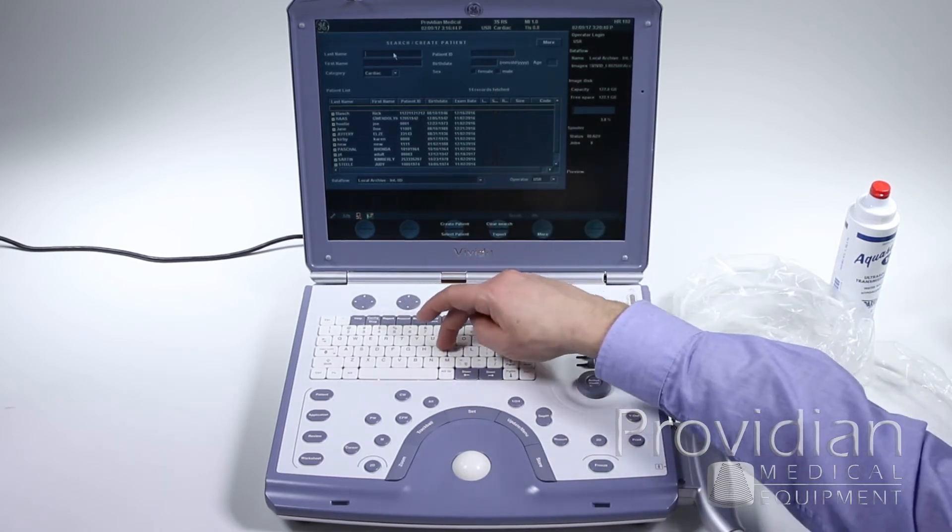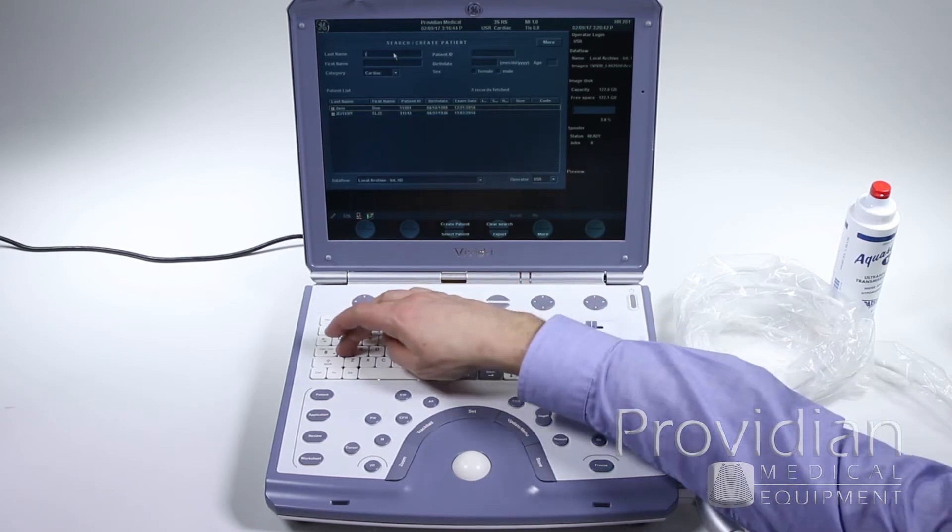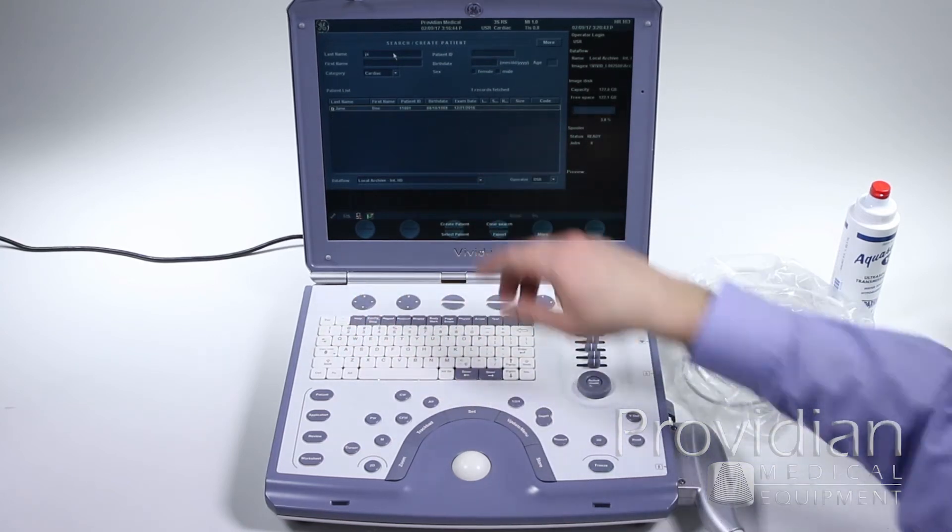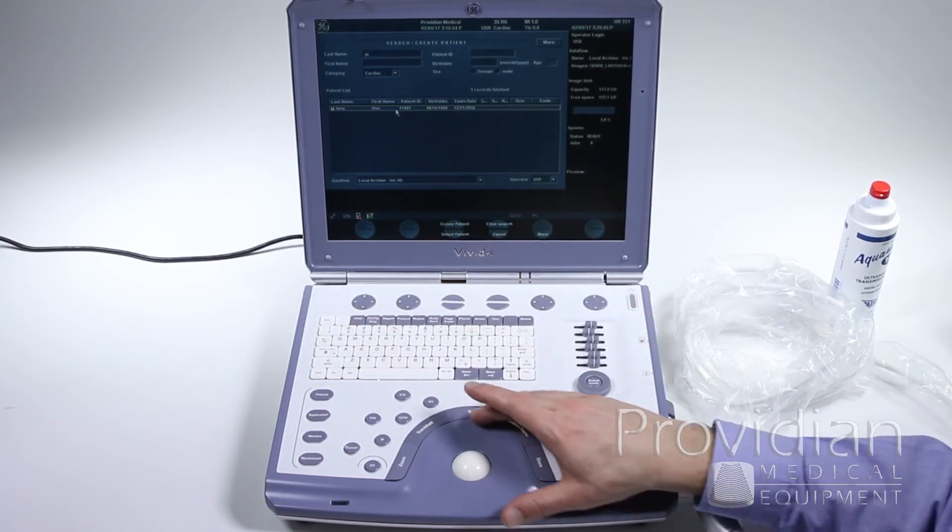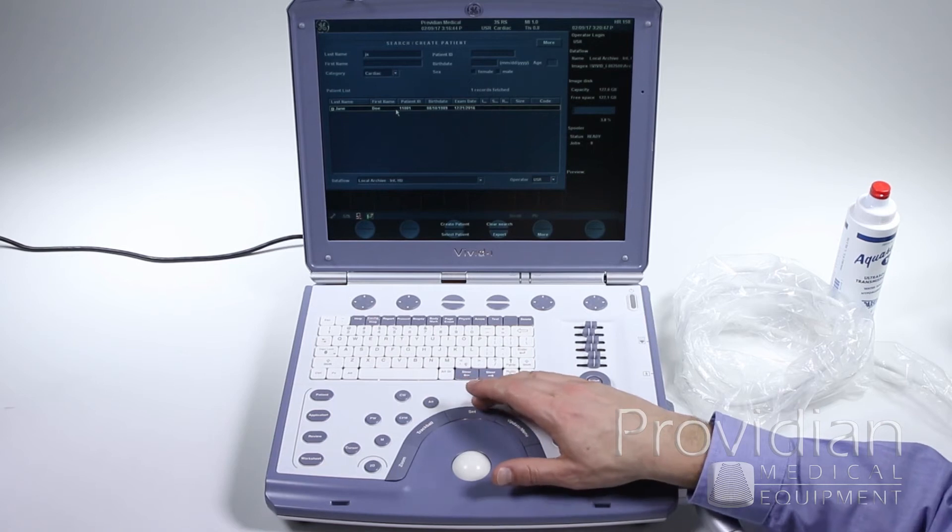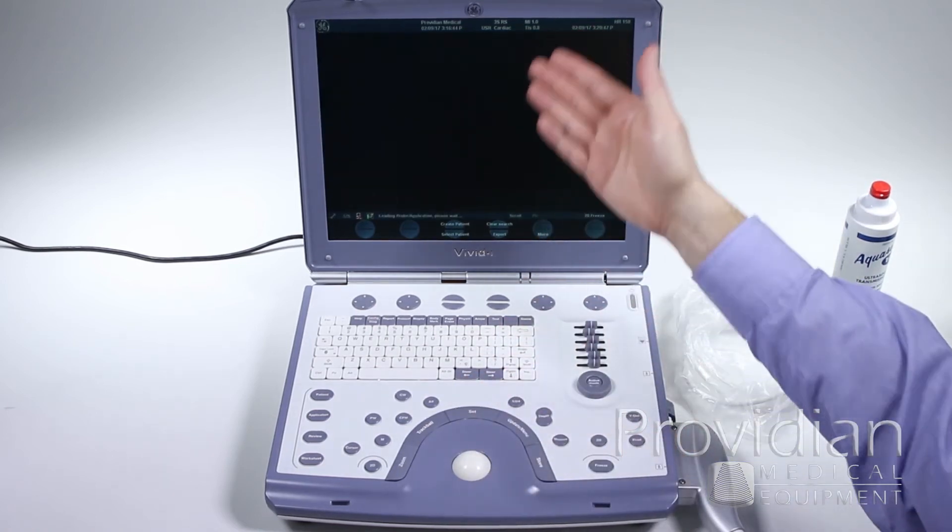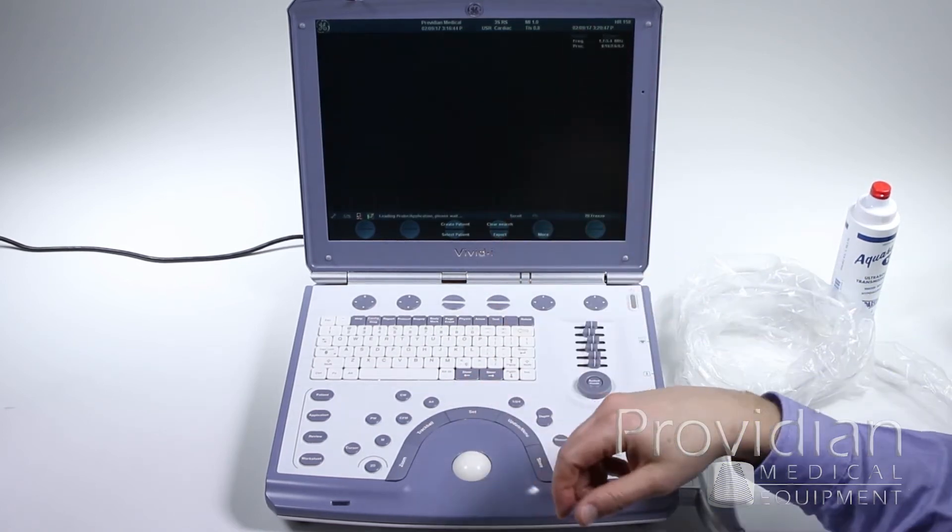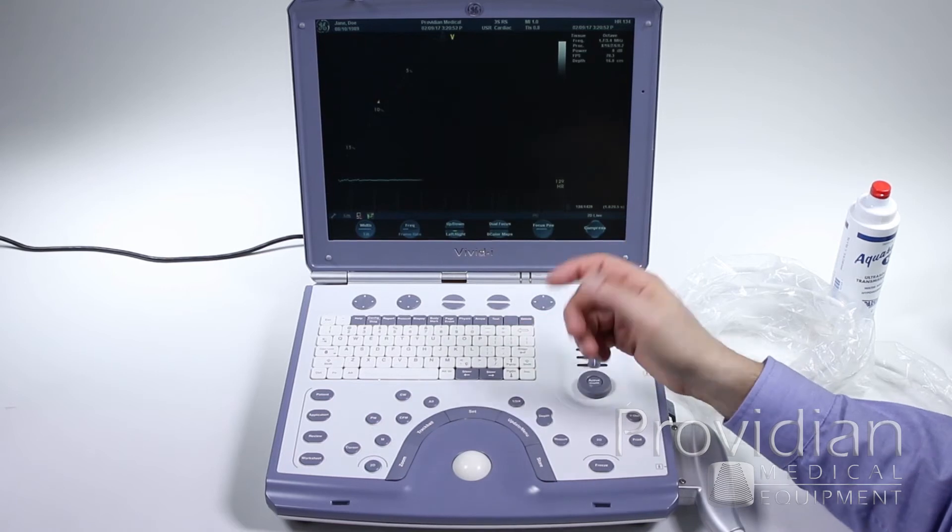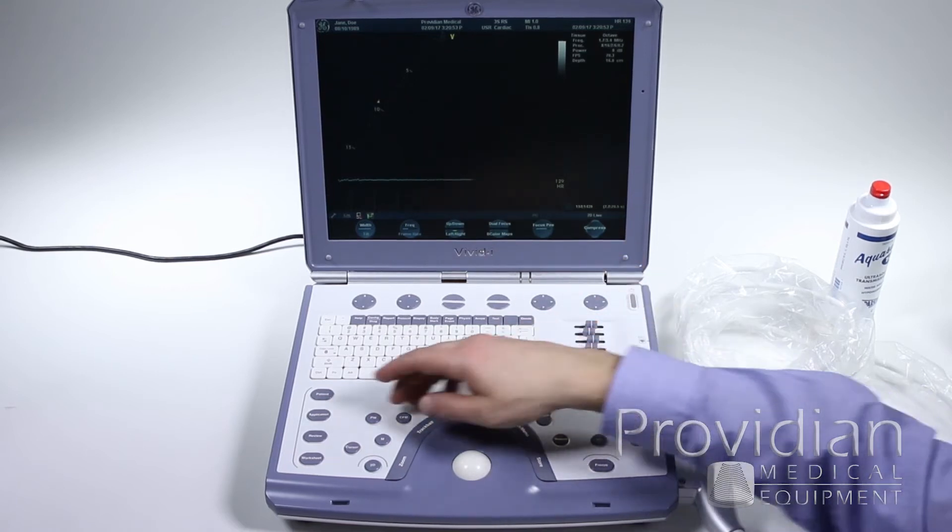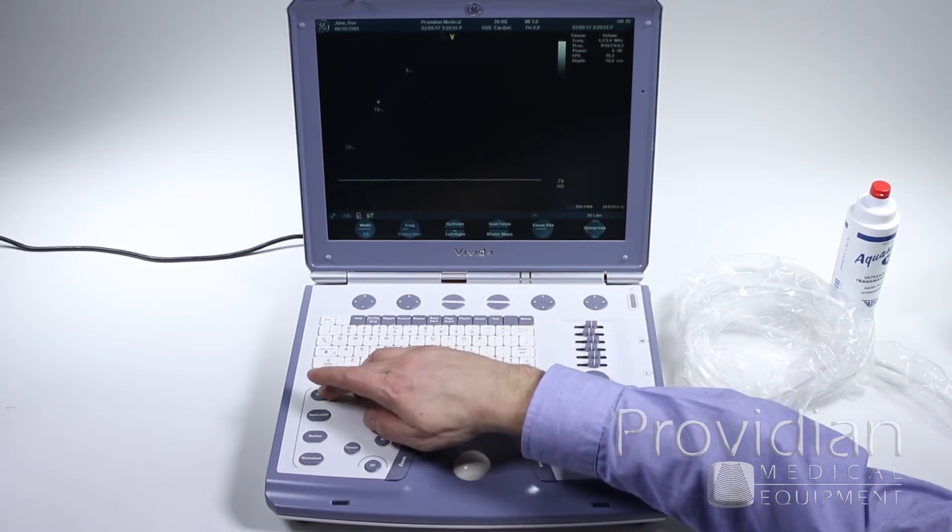we can either search for a patient or create a new patient. So if I just want to search for a previous patient, I can just type it in and here I've got this previous patient. Double-click and it's bringing up that previous patient and starting a new exam. Now that's not really what I want to do here. I'm going to create a new patient.